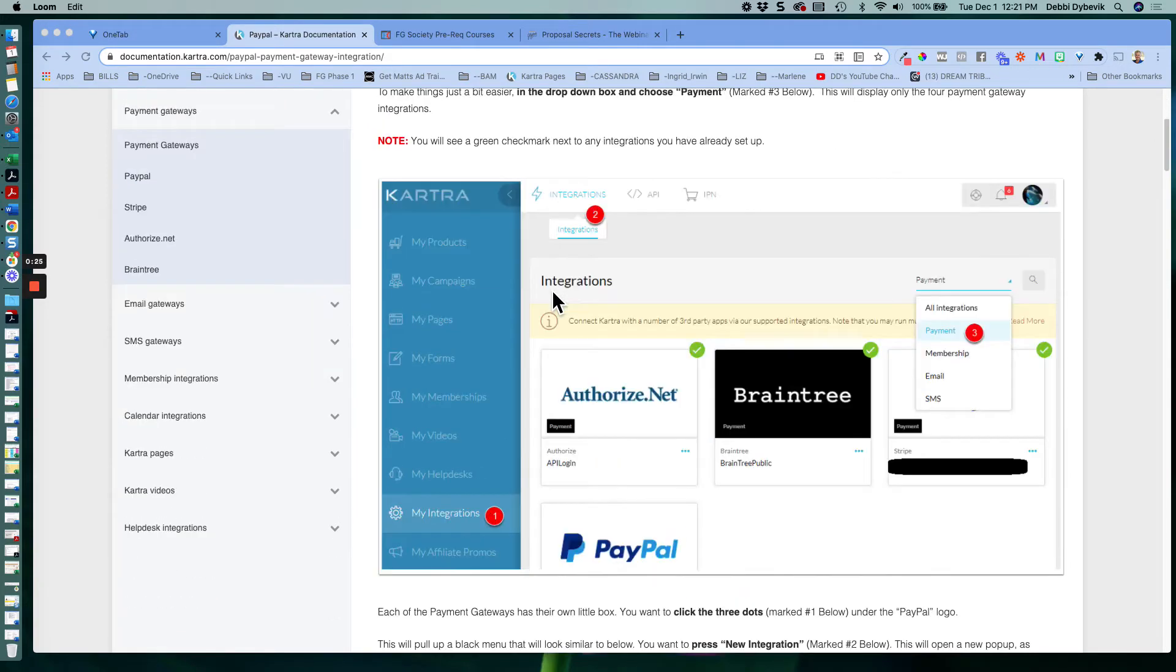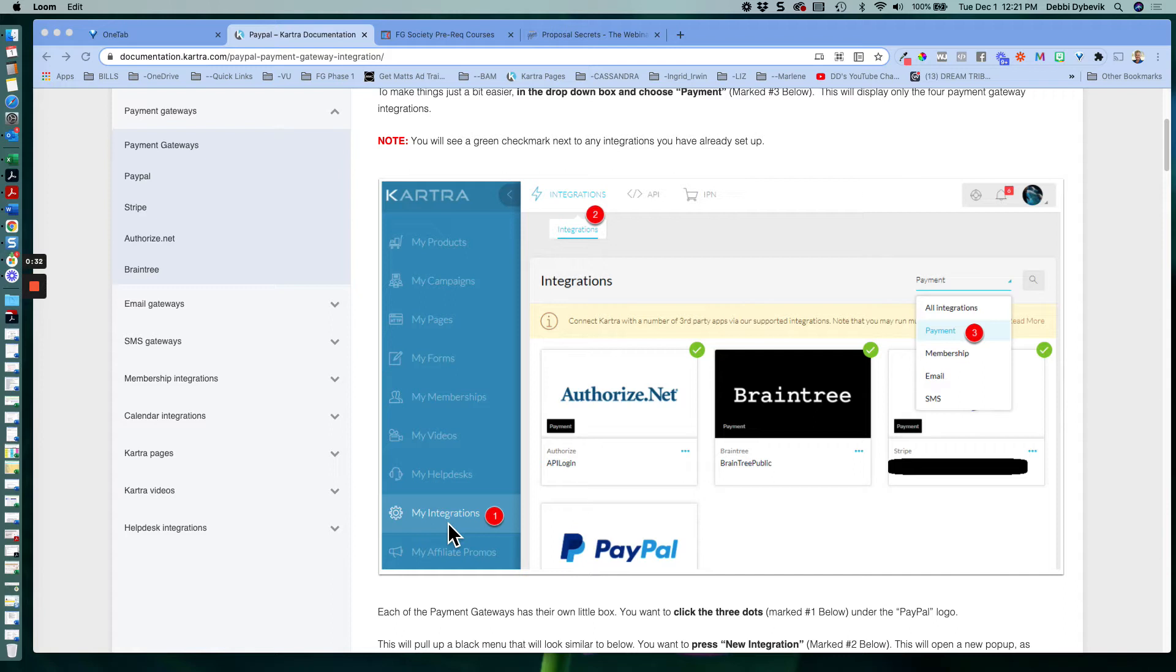Basically, along the left side near the very bottom, you will want to click on your integrations. And this is how you integrate Kartra with PayPal and also Stripe or any other payment gateway that you have.